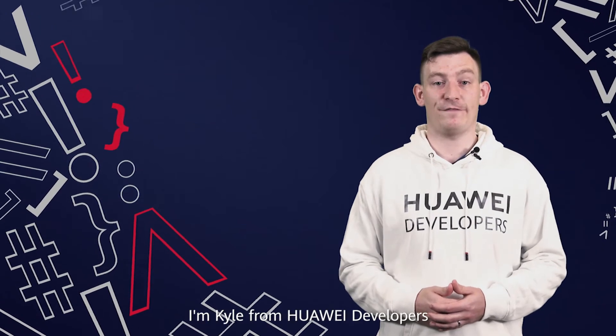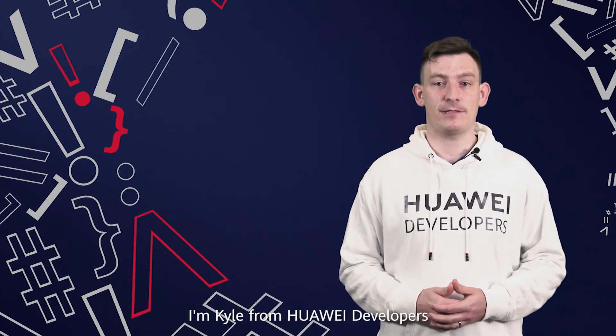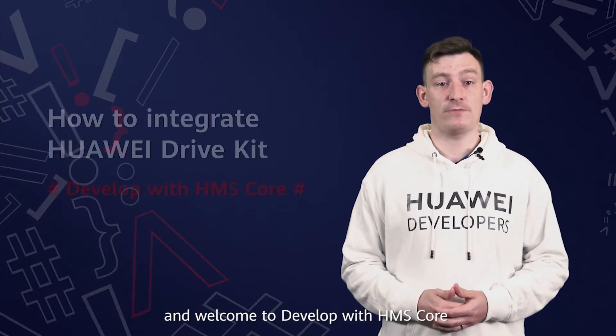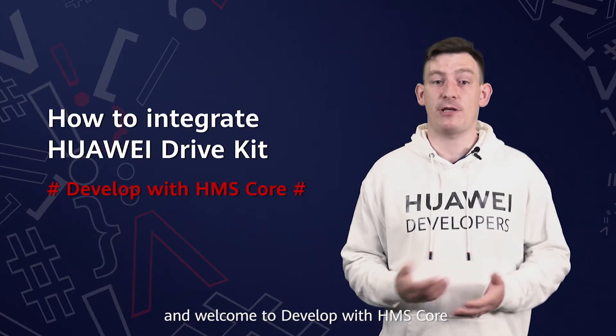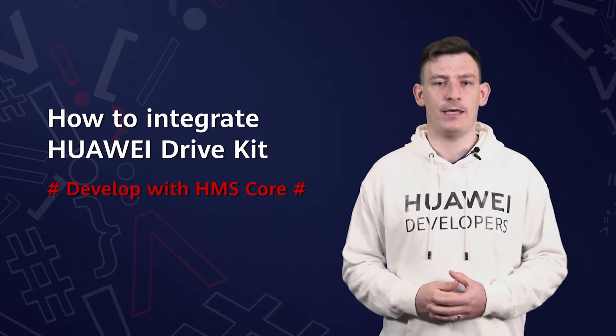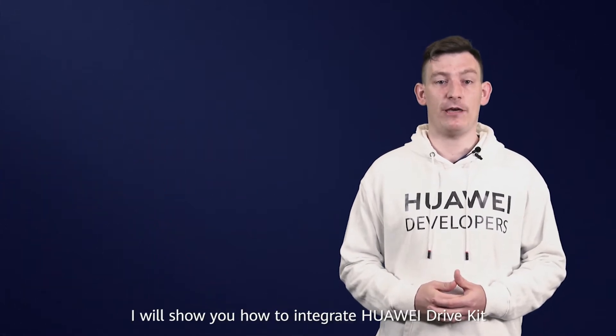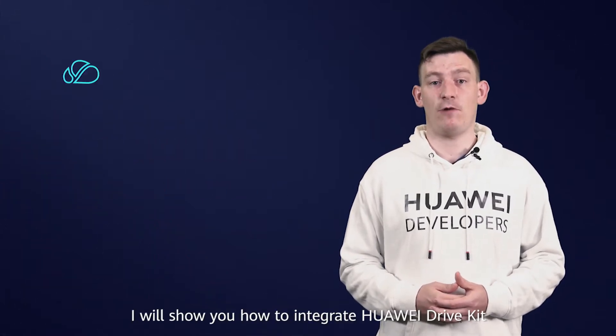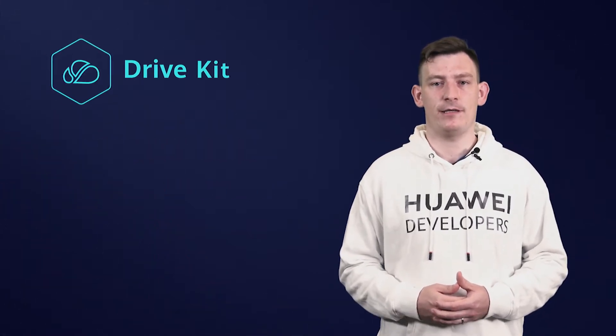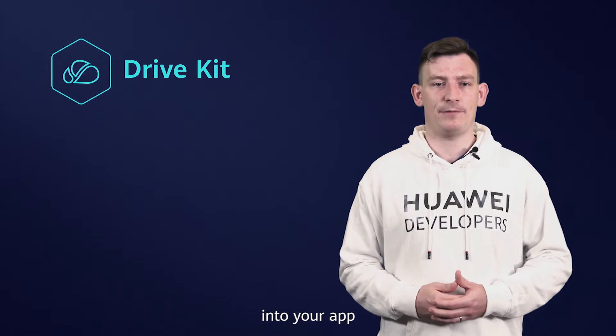Hi, I'm Carl from Huawei Developers and welcome to Develop with HMS Core. In this episode, I will show you how to integrate Huawei DriveKit into your app.